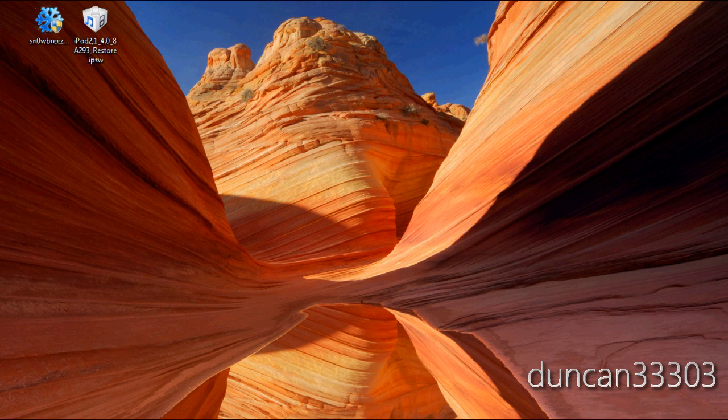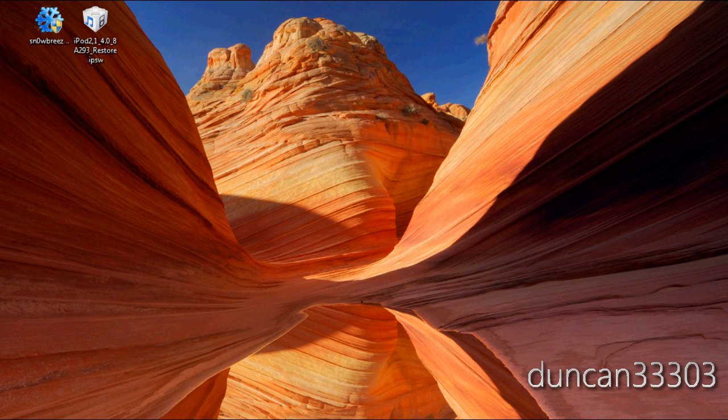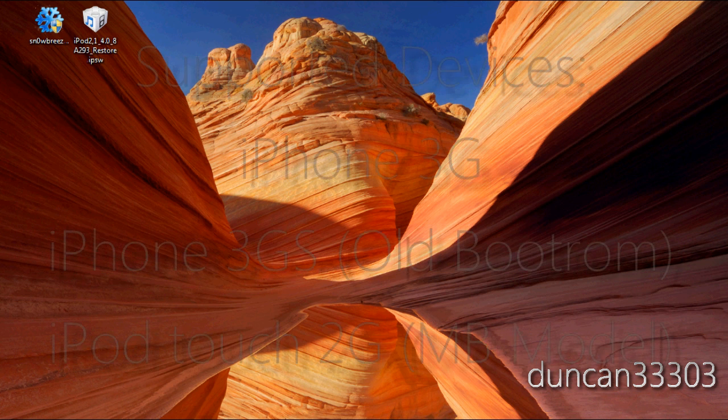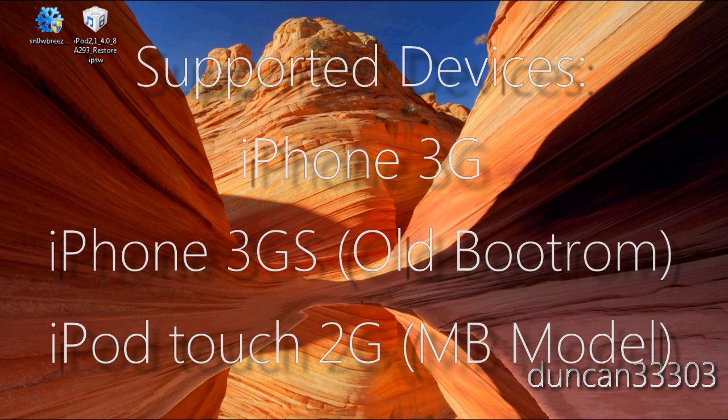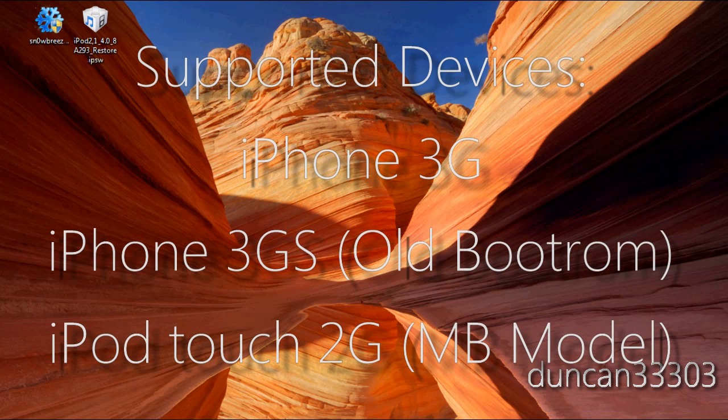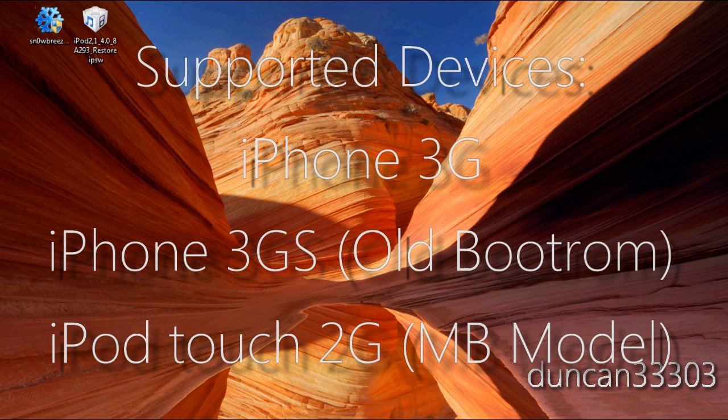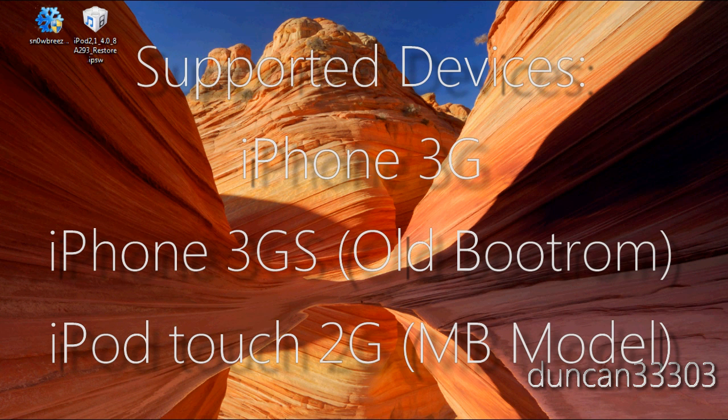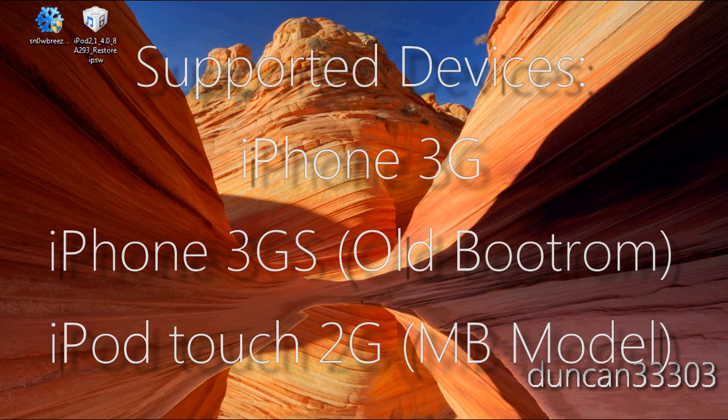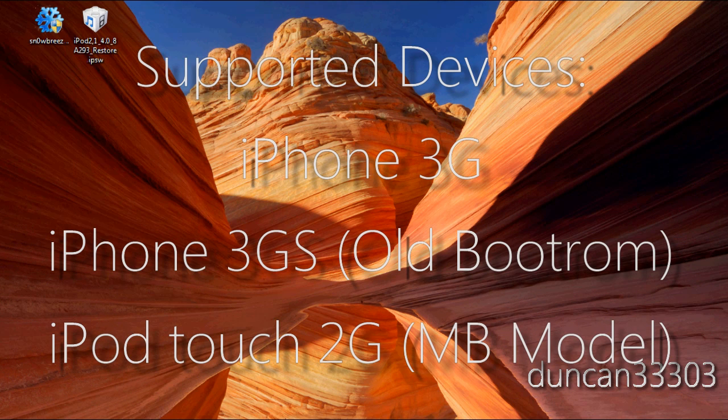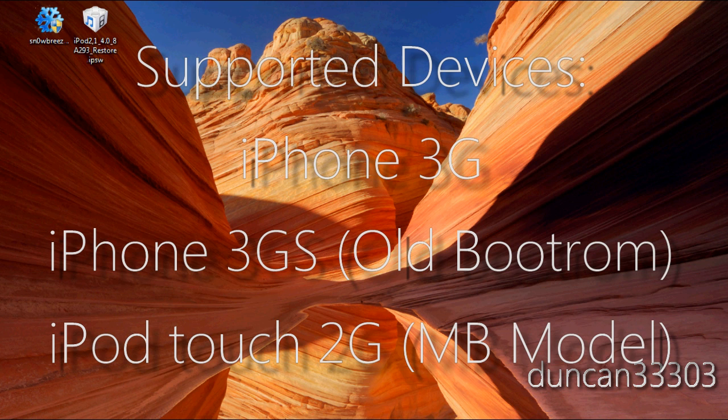So, first thing, guys, is that there are only a couple of devices that it supports. It supports the iPod Touch second generation. It needs to be an MB model. If you don't know how to check what kind of model it is, just go ahead and go into Settings, go into General, and go into About. And you should see in the list, it should say your model number. If it starts with MB, you're all set. If it starts with MC, you cannot use SnowBreeze currently.